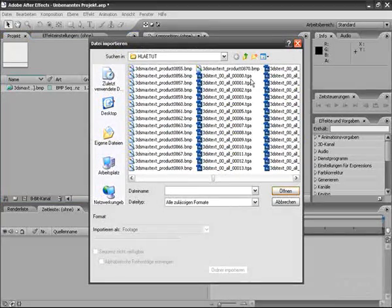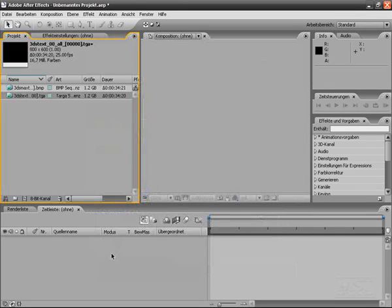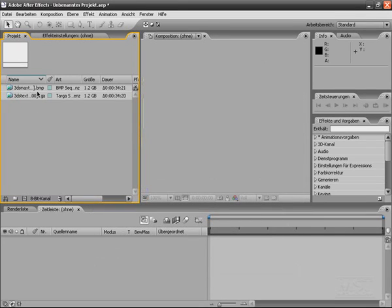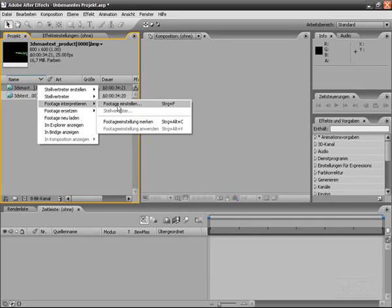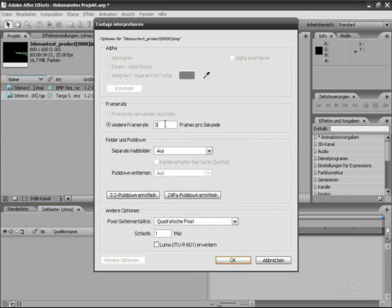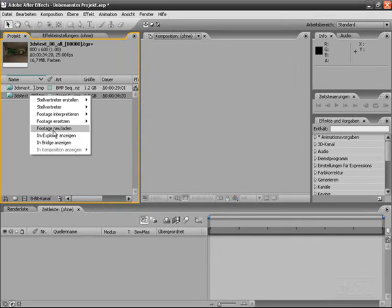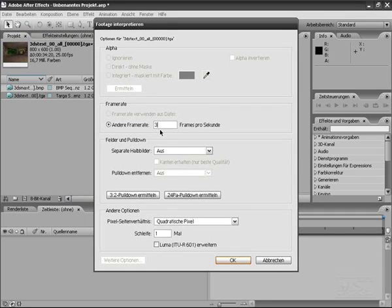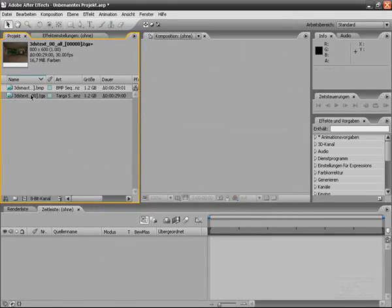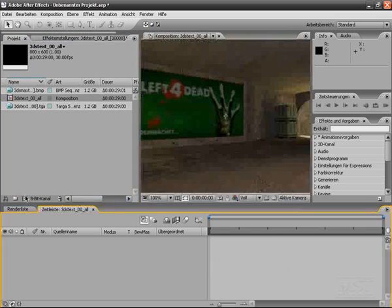We do the same with our capturing image sequence — open. Both are imported. First we have to change the FPS; we used 30 frames per second, and same here — 30 frames. Now we create a new compositing.